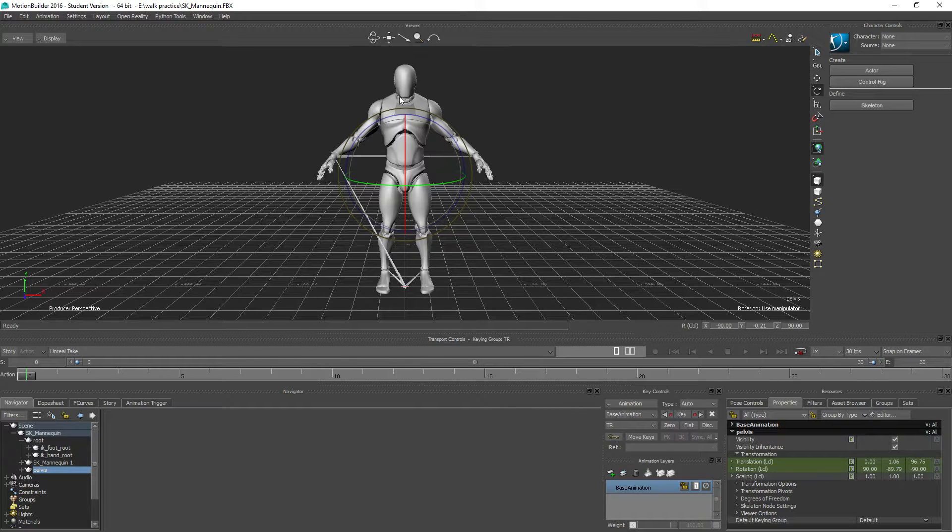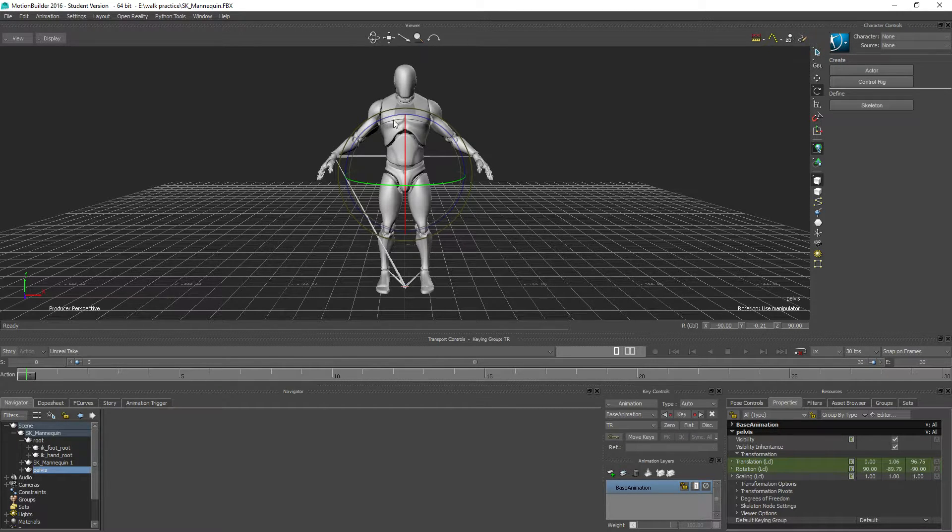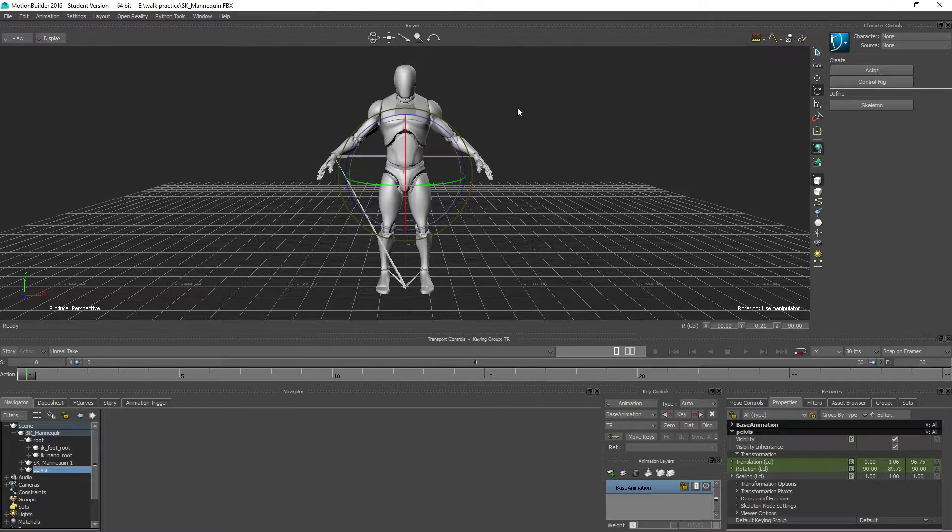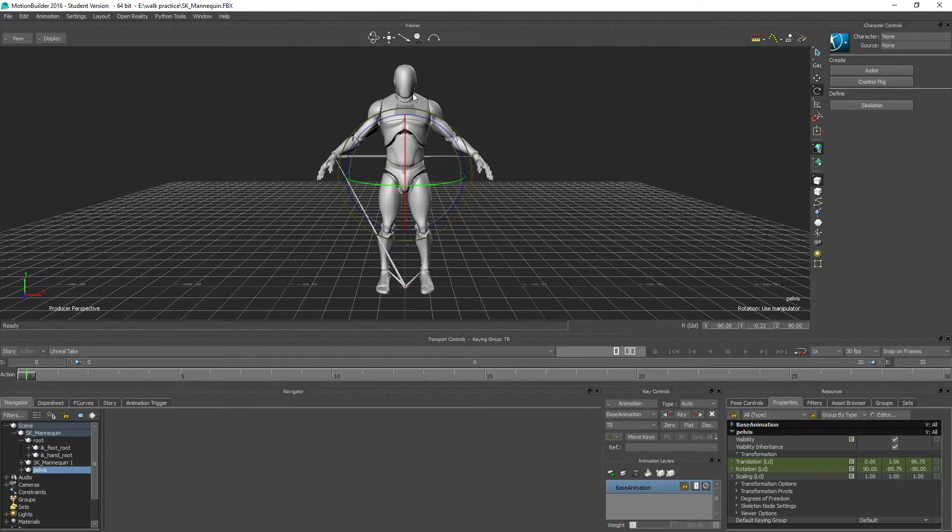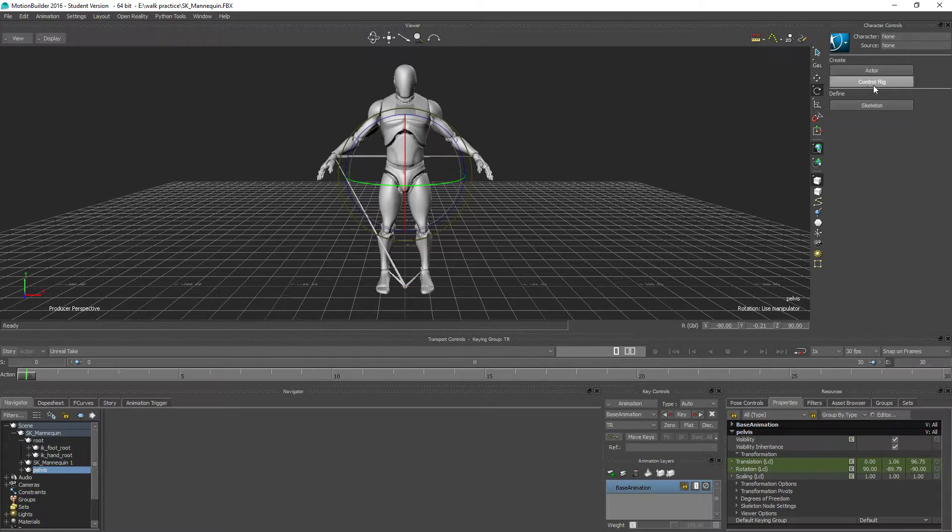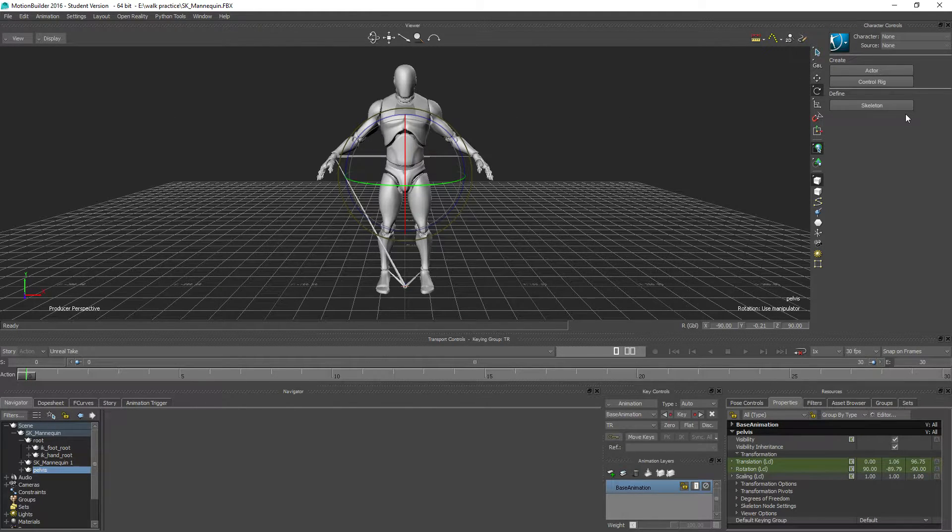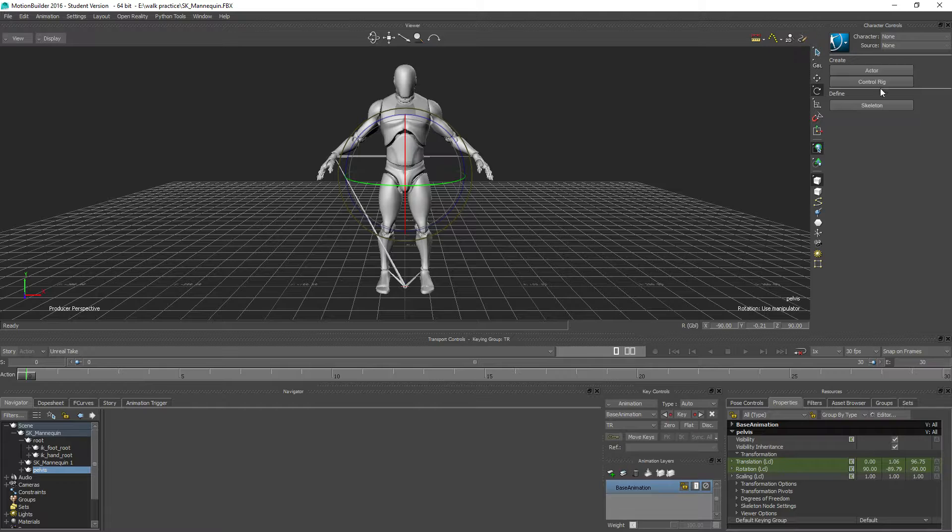And one thing I will probably want to do is to use the control rig in MotionBuilder if I am using MotionBuilder. That is probably the reason why you use this, because it has a nice control rig.